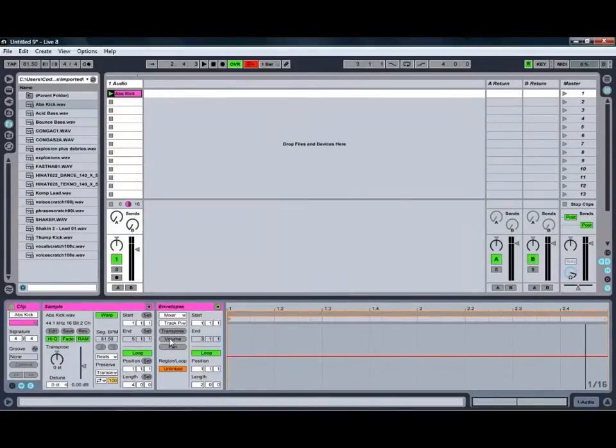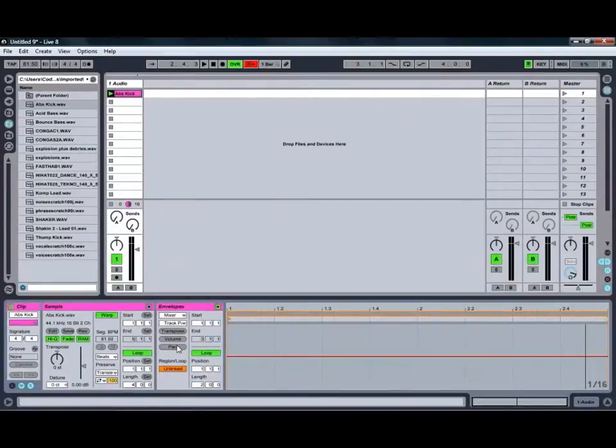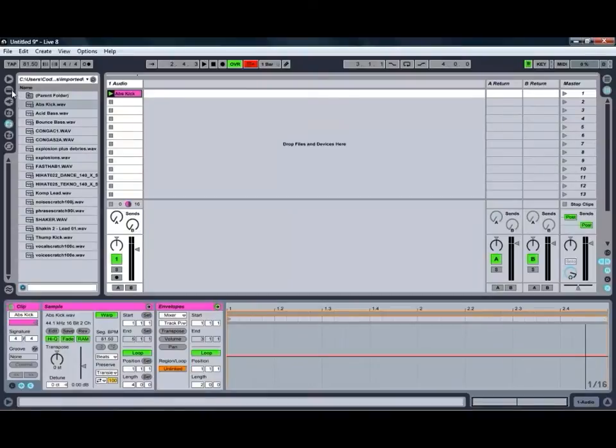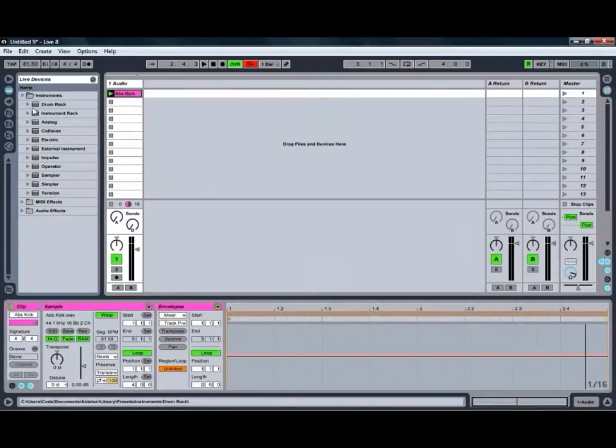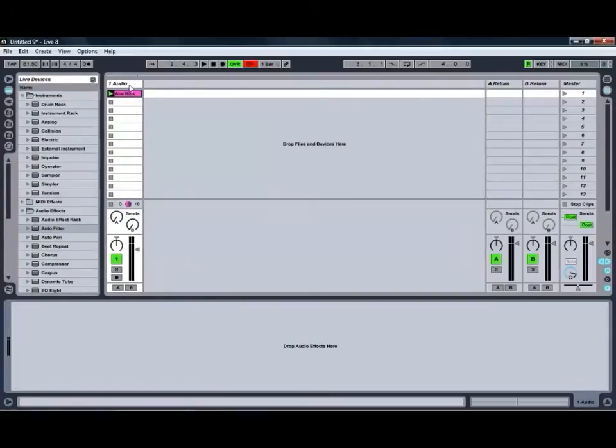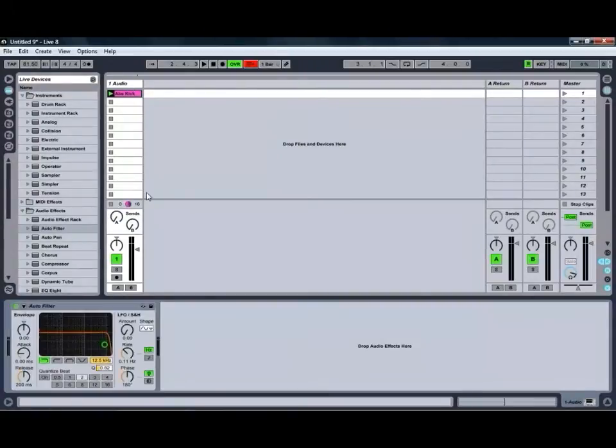So even though we've only got these three Transpose, Volume and Pan controls available as buttons here, you can also access any other effects that you have on that channel. So for example, we'll grab ourselves one of Live's autofilters and we'll just chuck that one on the channel.